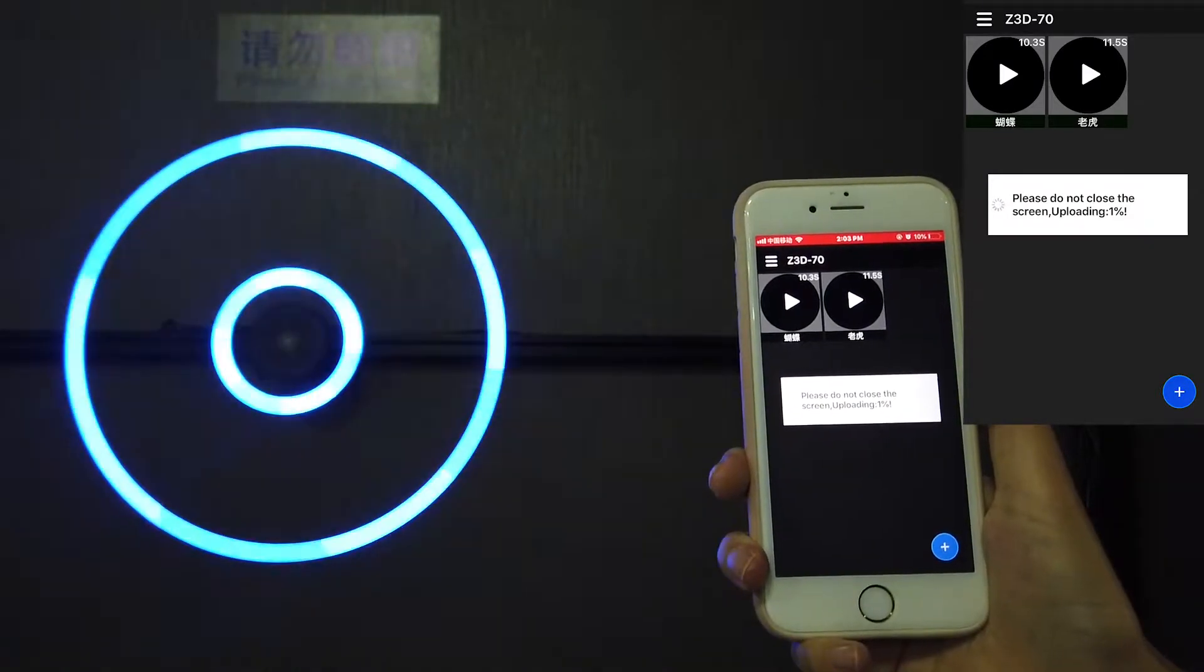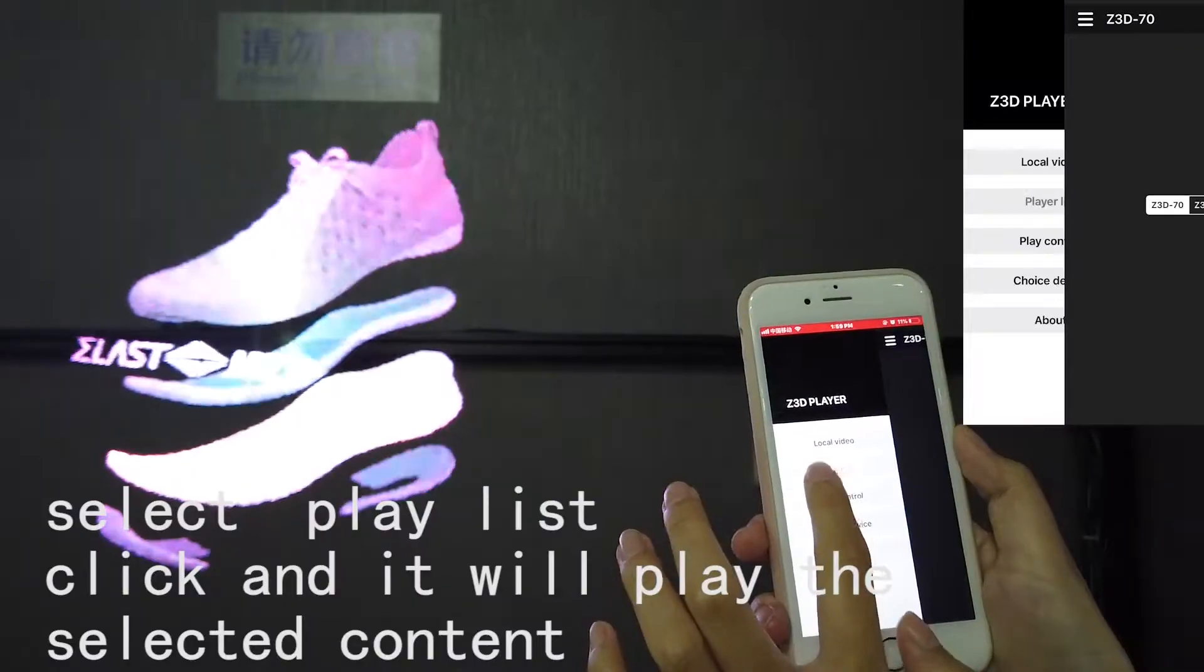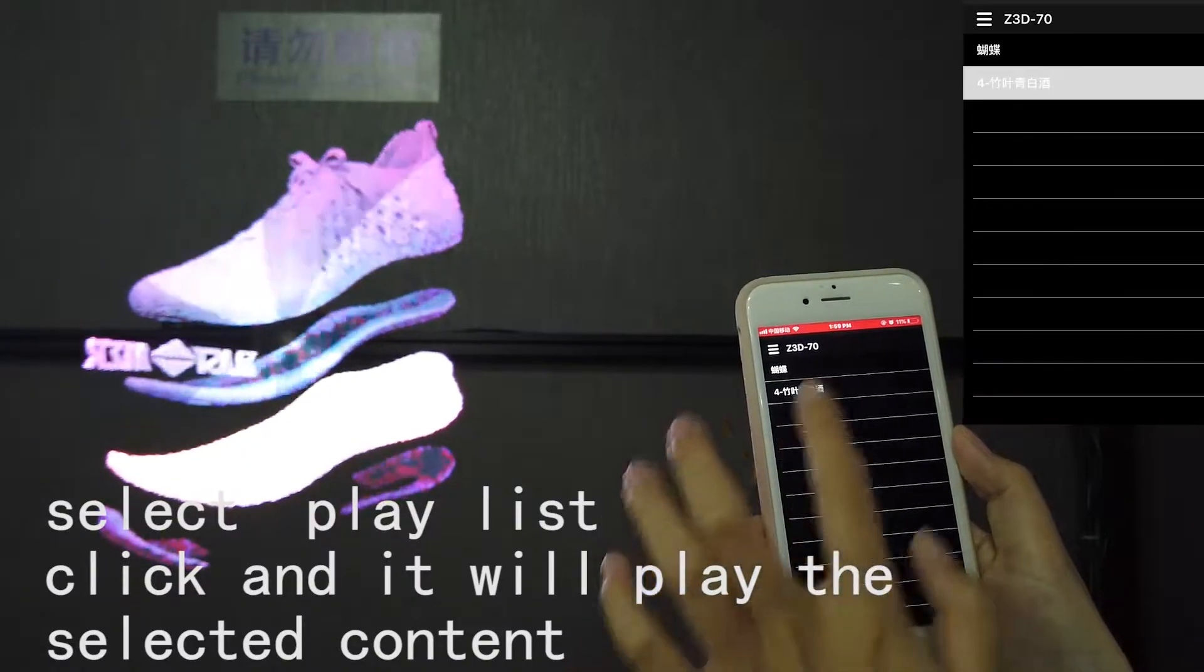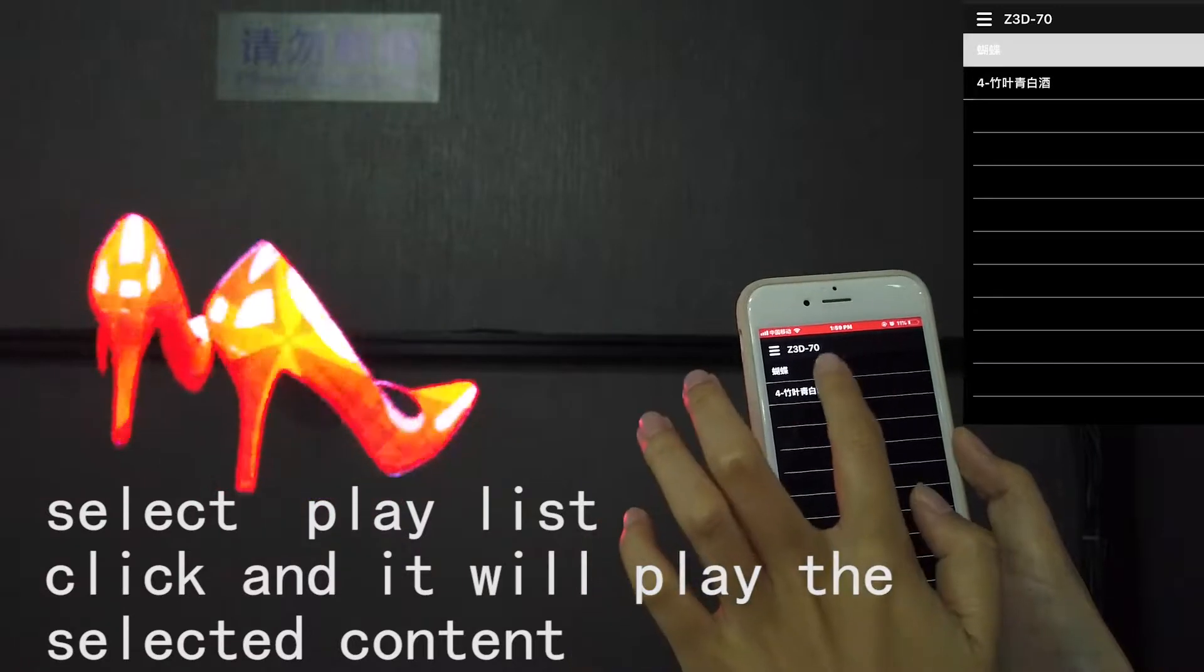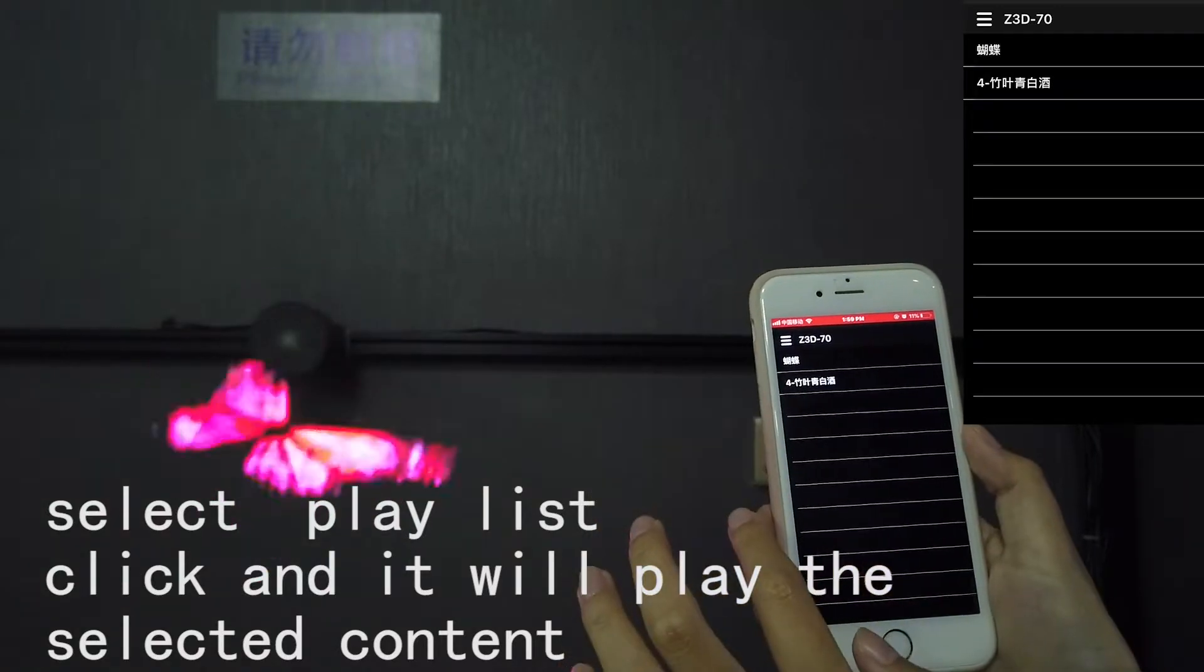Step 4. Select playlist, click and it will play the selected content.